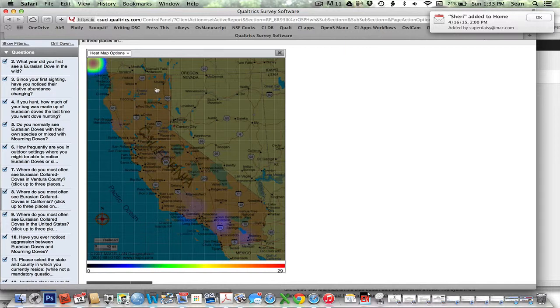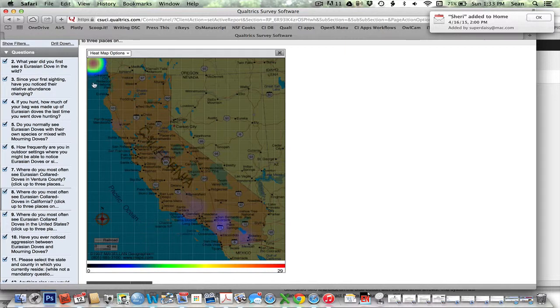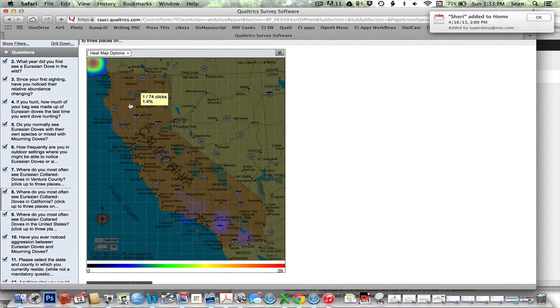If I hover around these other grids, ones that have no responses just respond as nothing. But when I hit one where someone had clicked, it'll say one of 74.